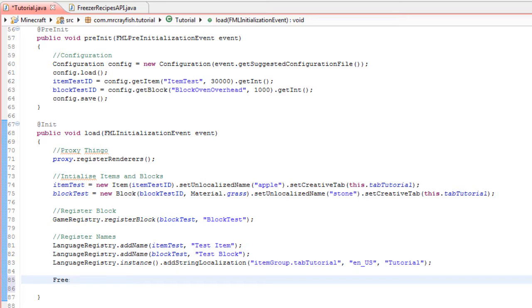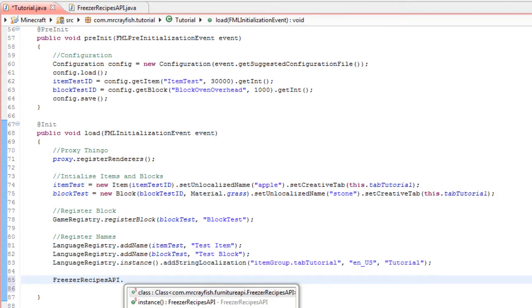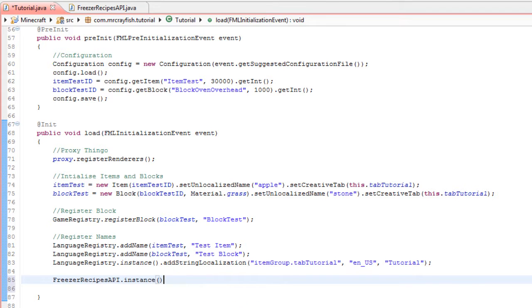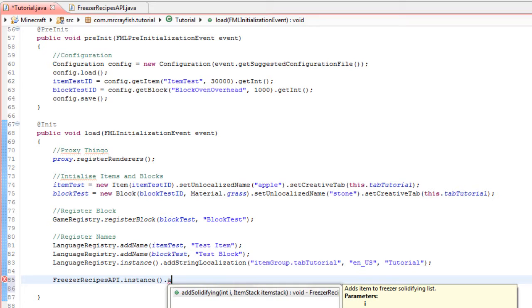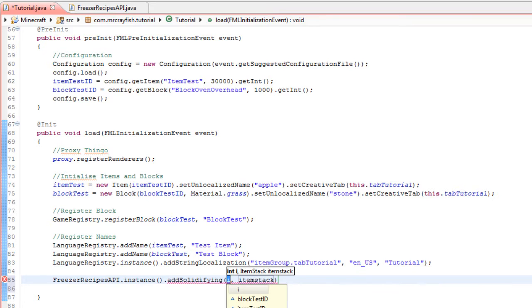FreezerRecipes.API.instance.addSolidifying, and then the first thing we need to define is the ID of the item, so we'll go this.itemTest.itemID.